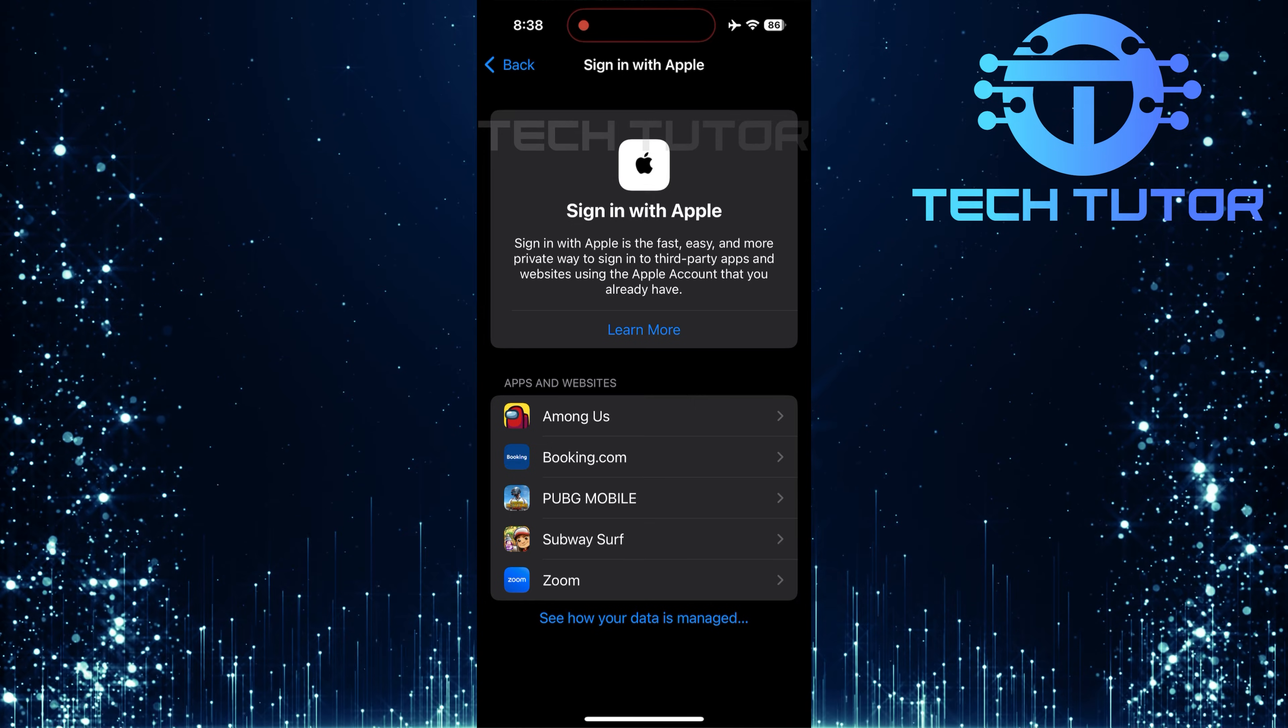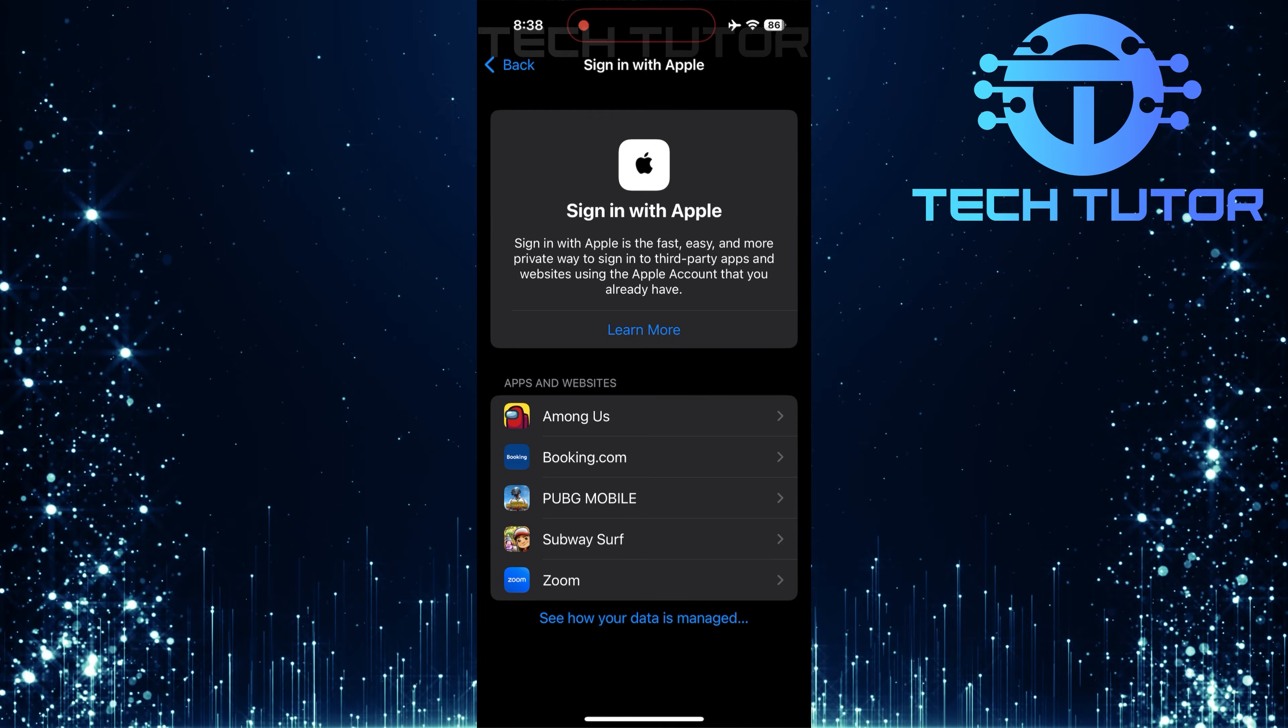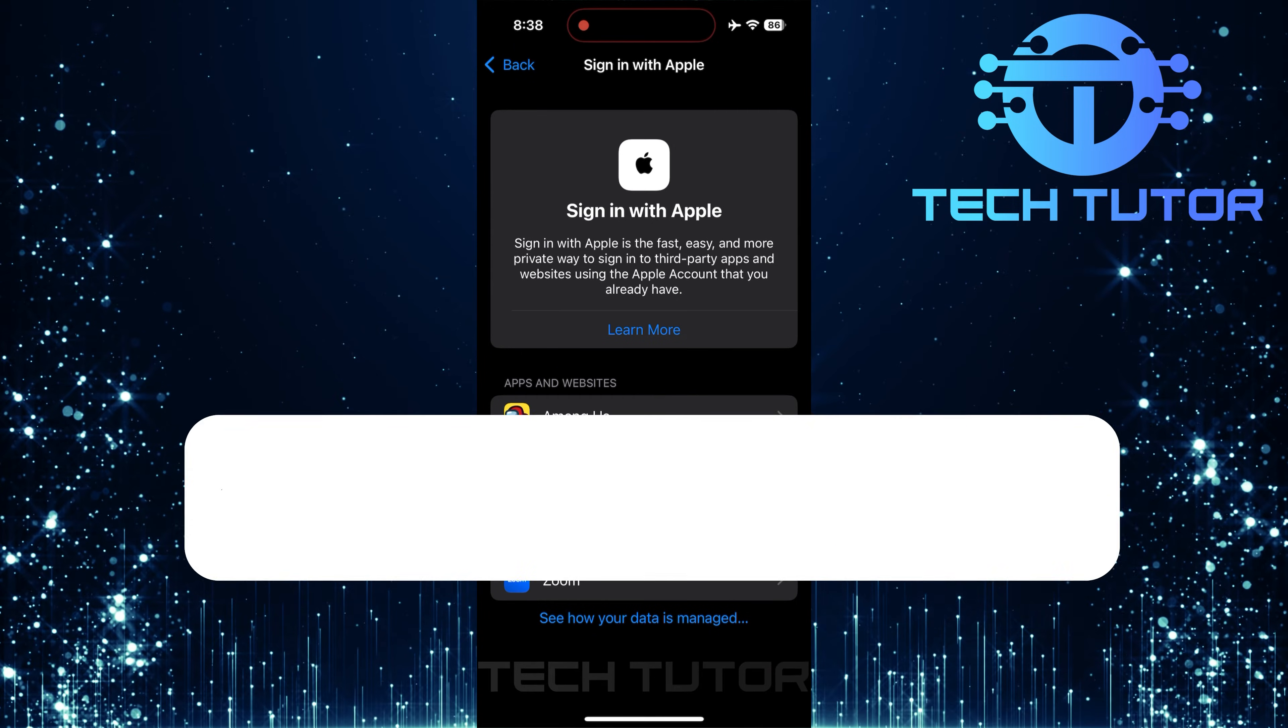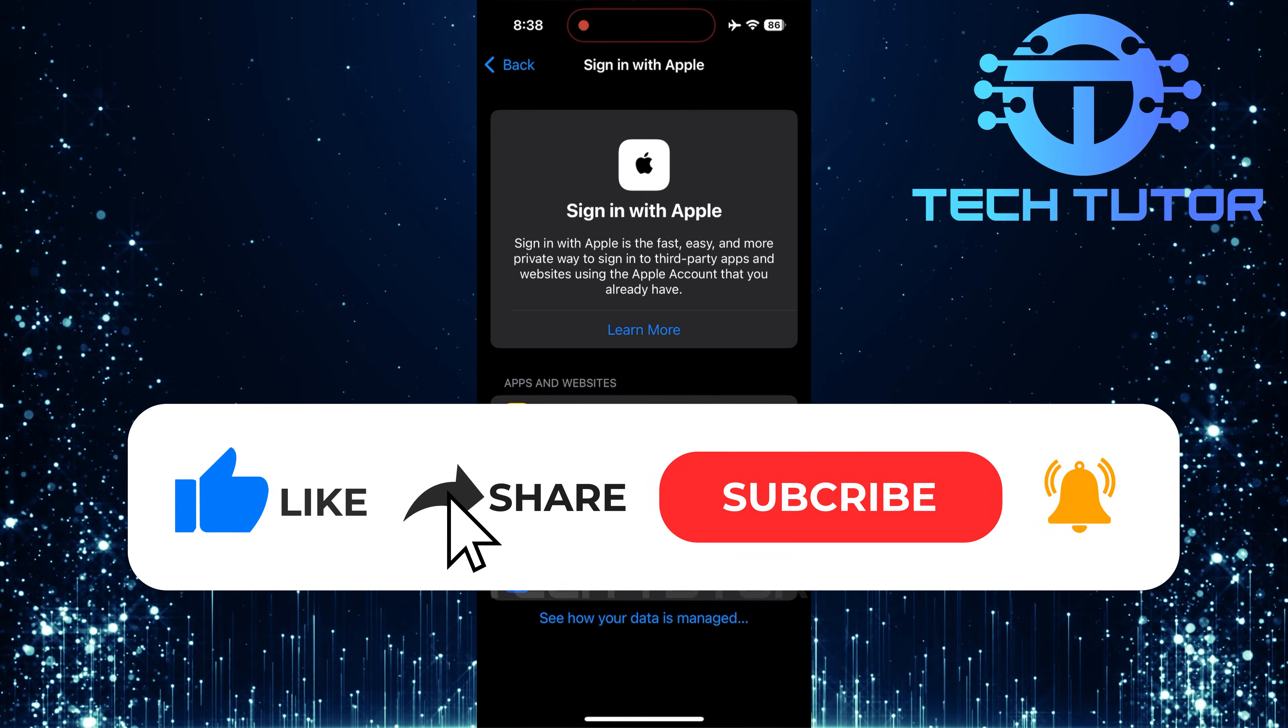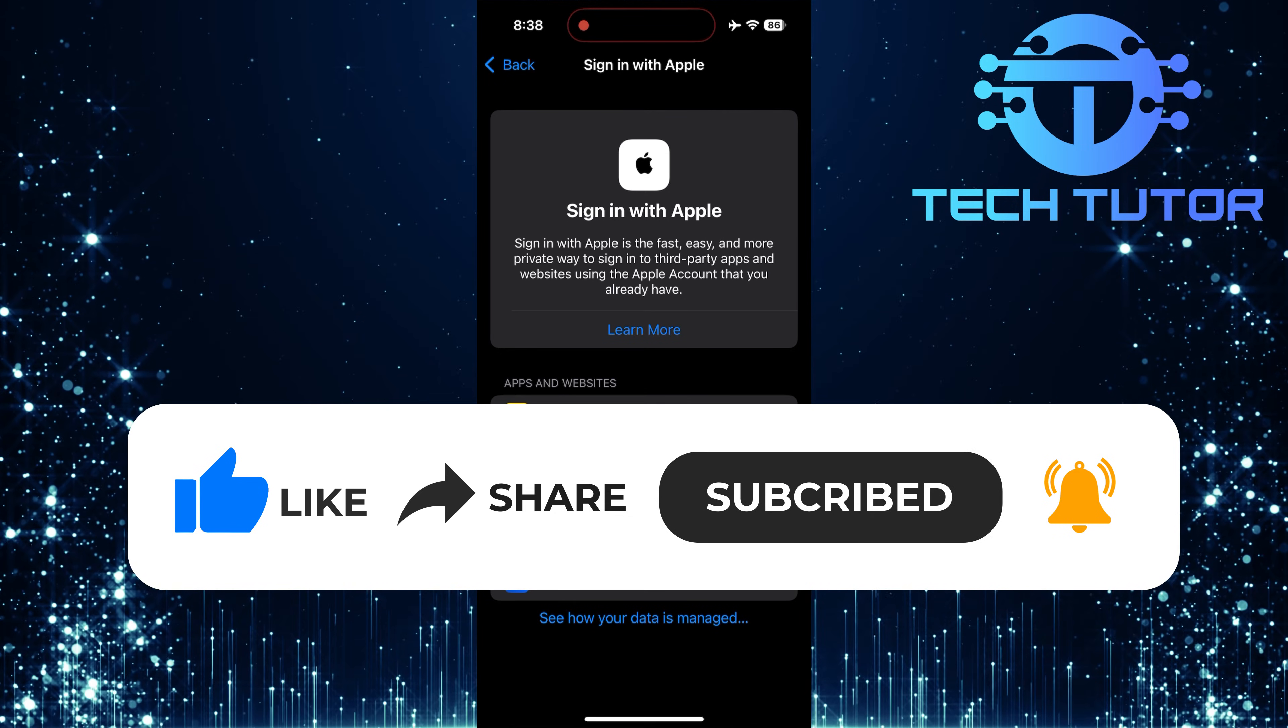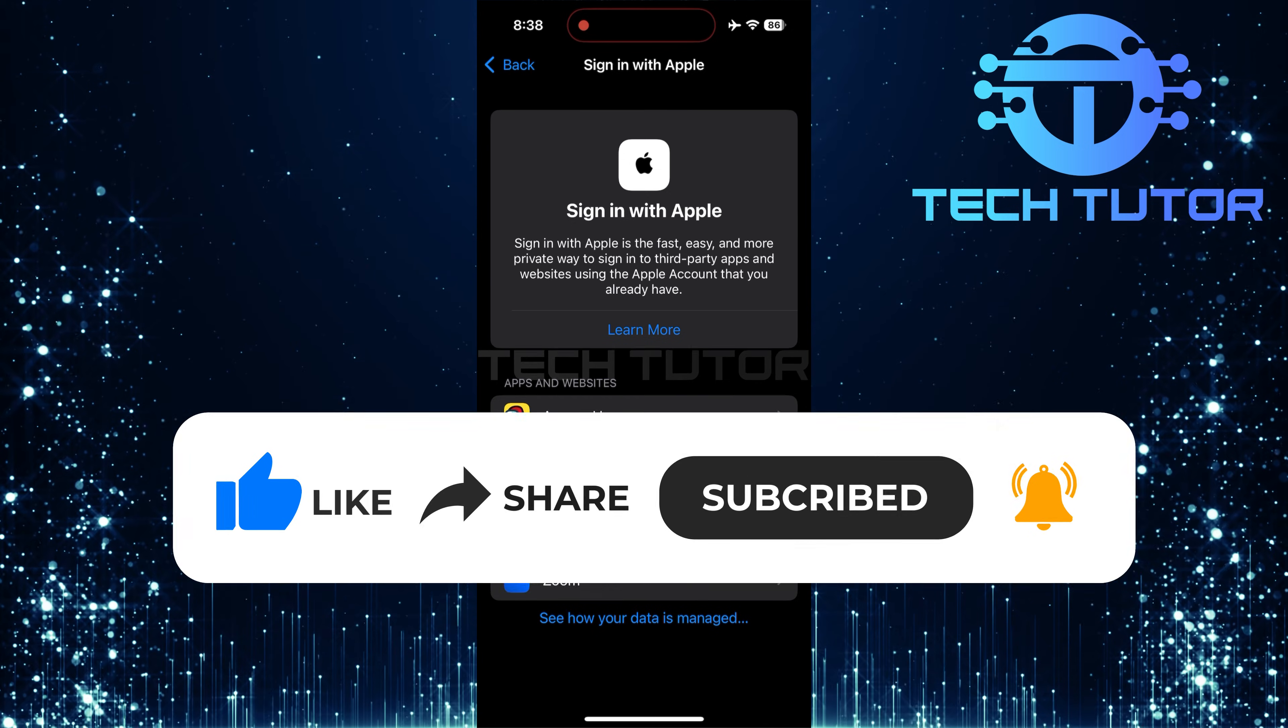So that wraps up this tutorial. If you have any questions about this whole process, please let me know in the comments section below. And if this video helped you out, please give it a big thumbs up and subscribe to this channel for more tutorial videos like this one. Thank you so much for watching and have a good day.